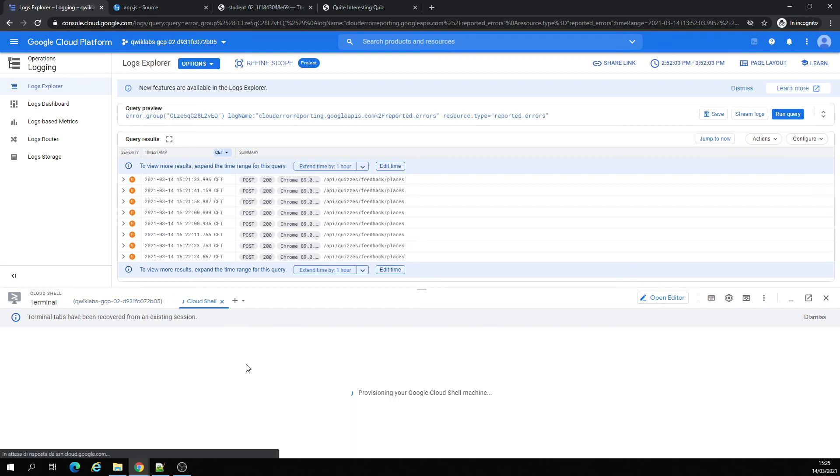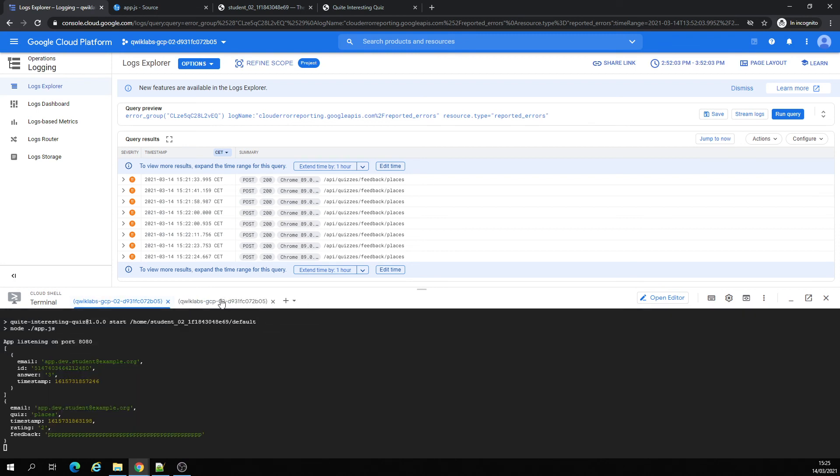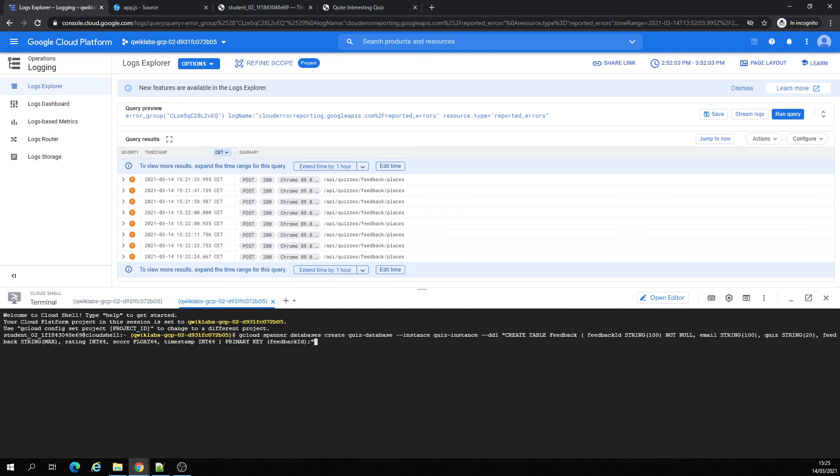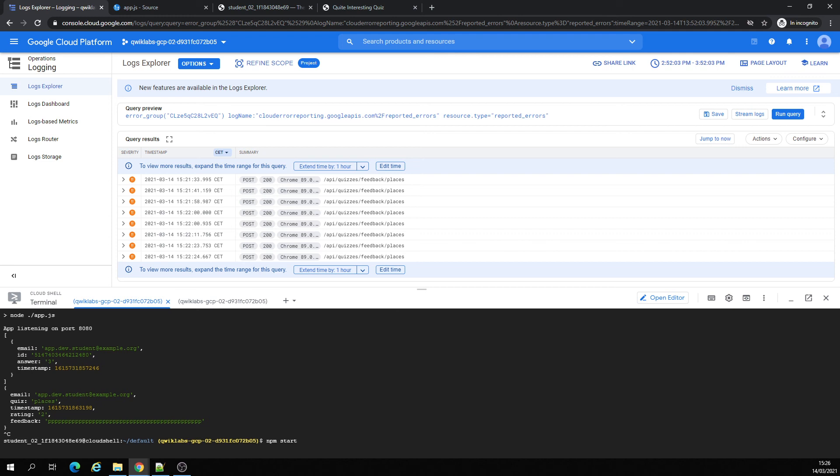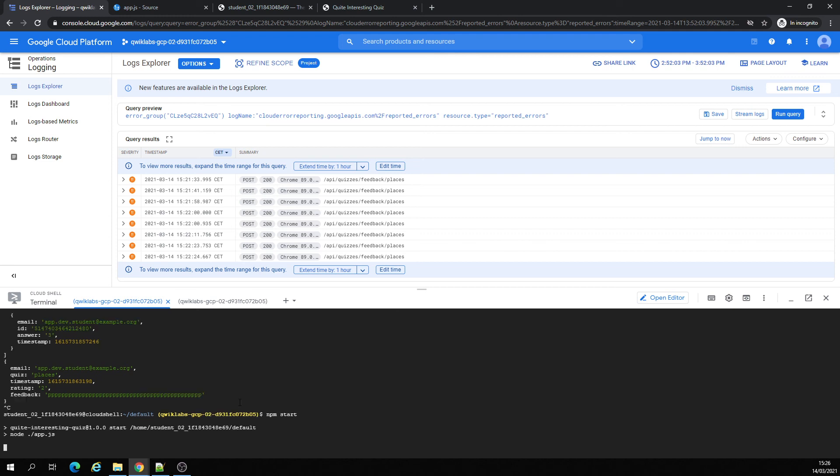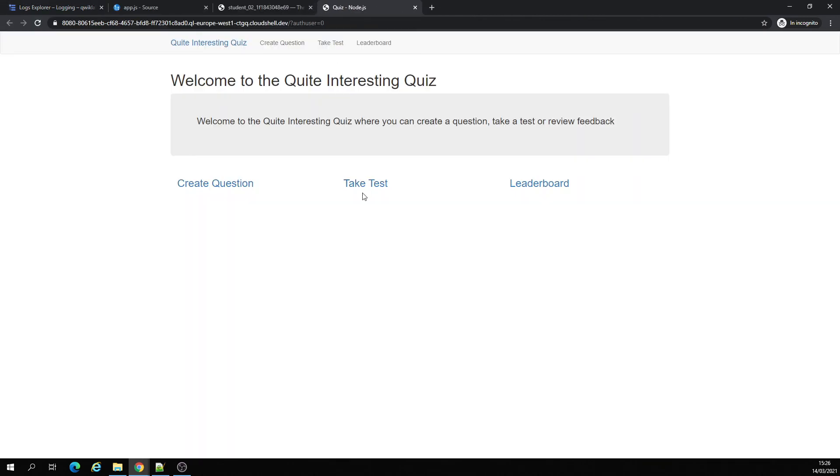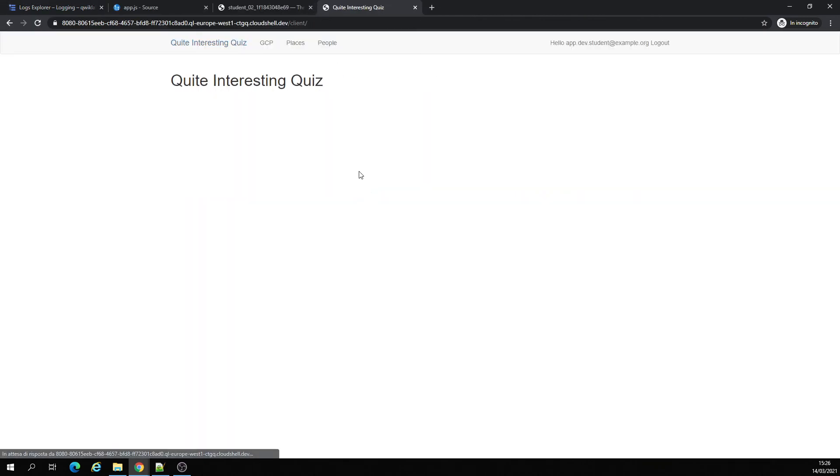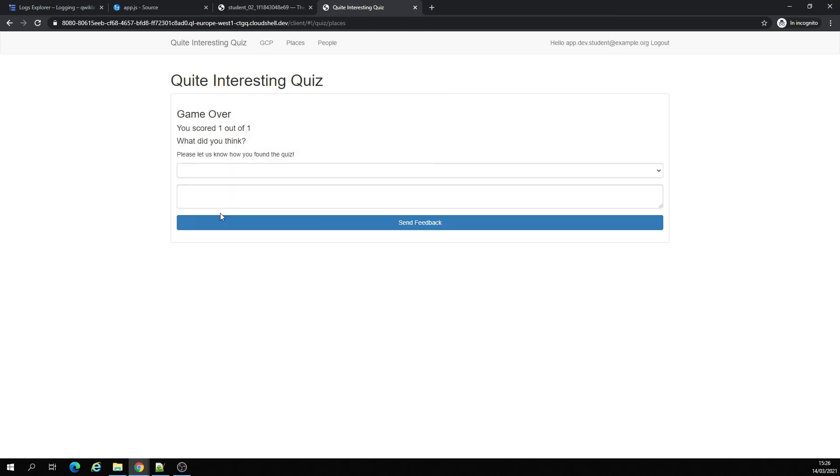Open our cloud shell. We're going to create a spanner database. We're going to create a spanner database, it's done, I restarted, closed it.